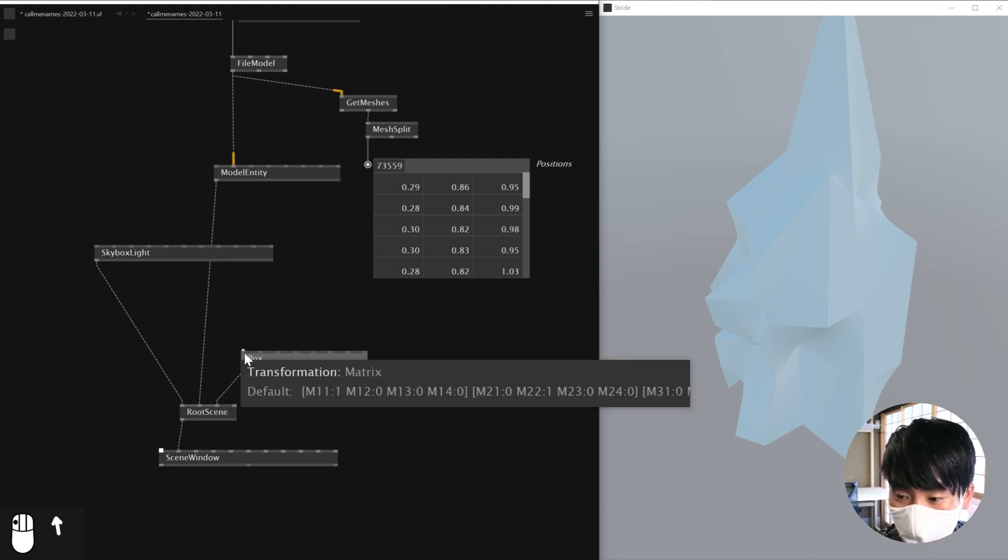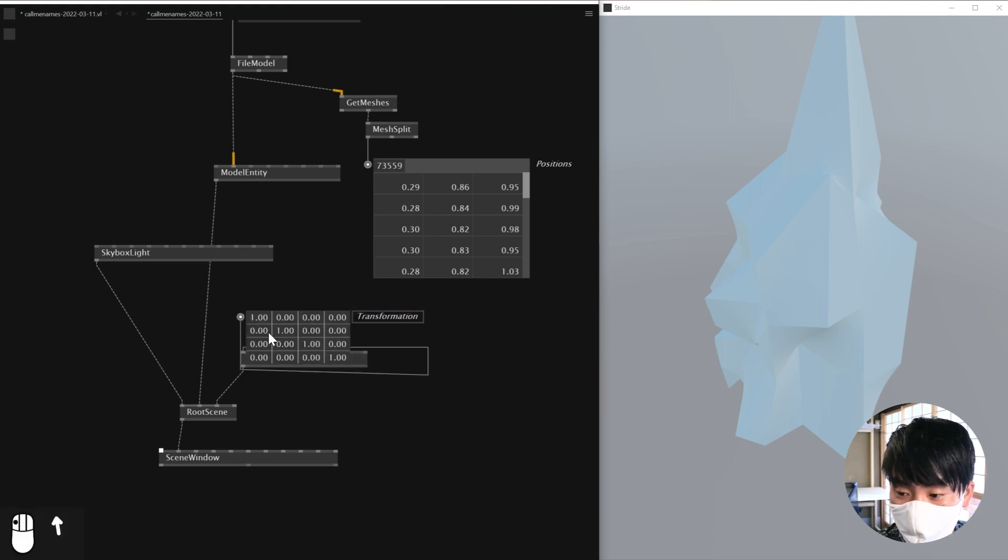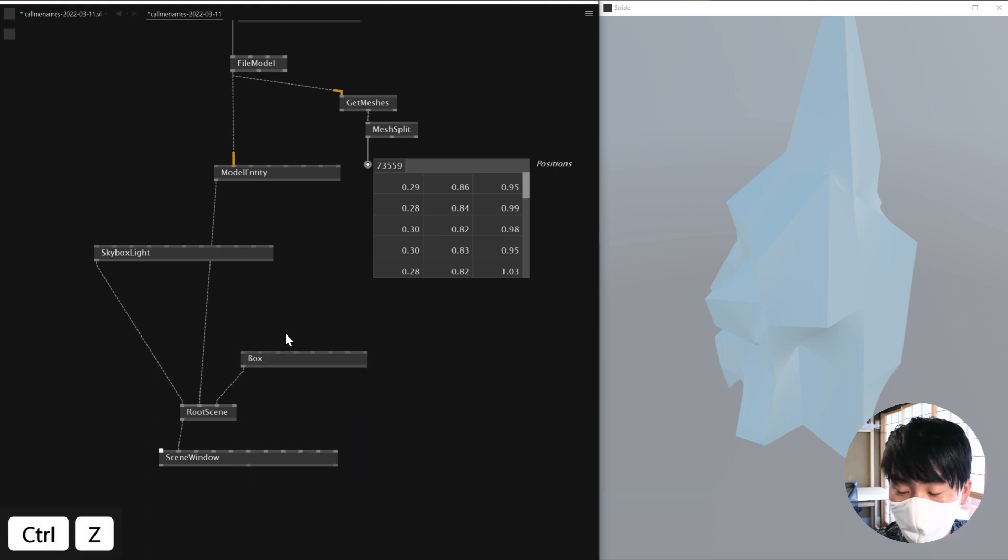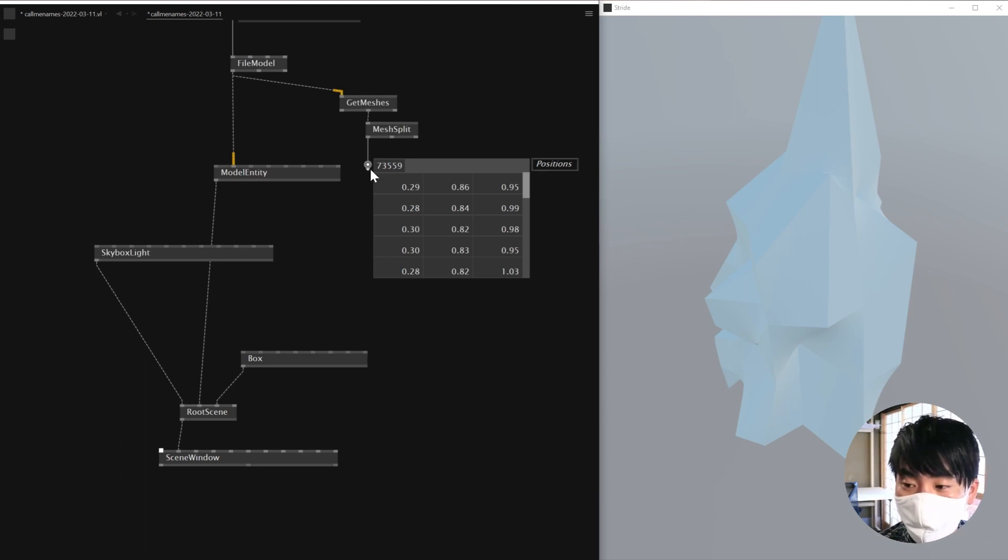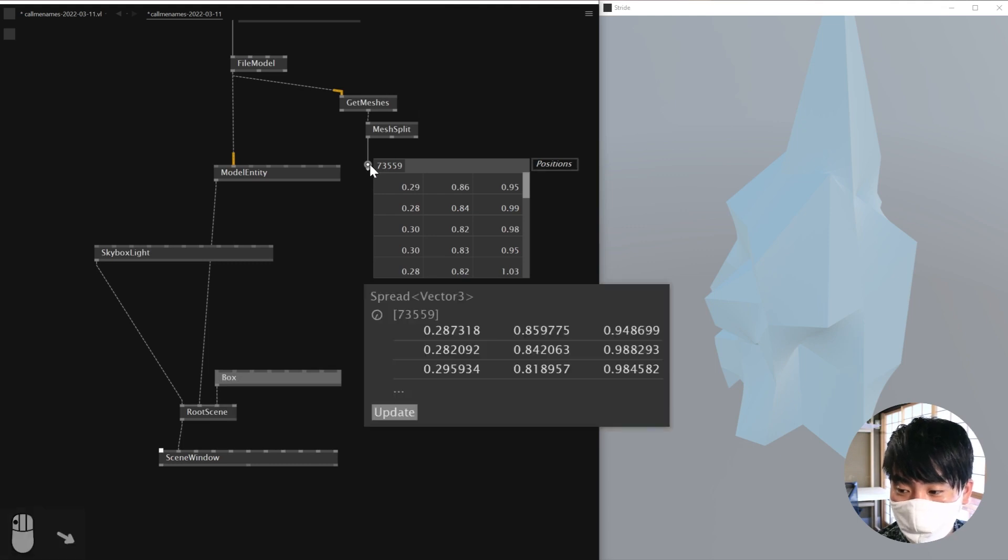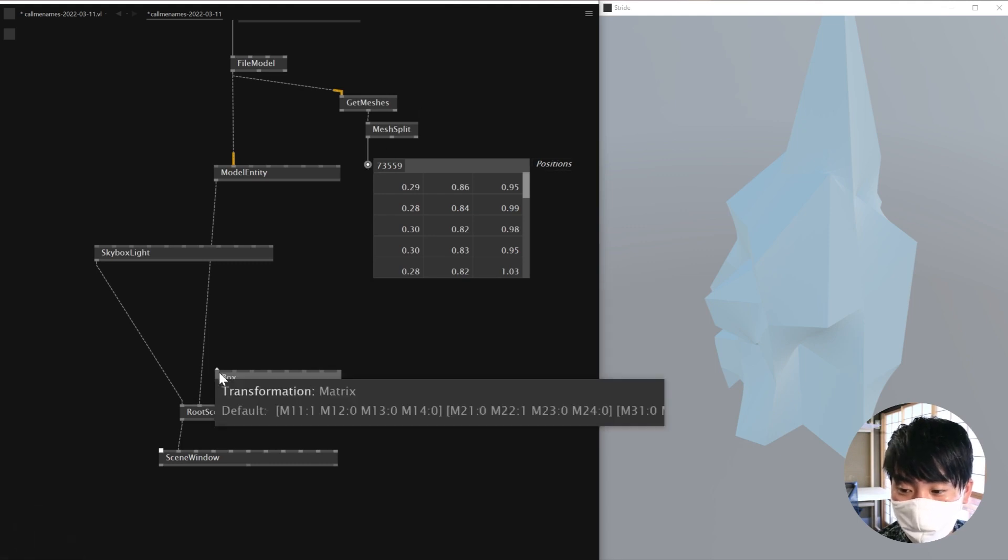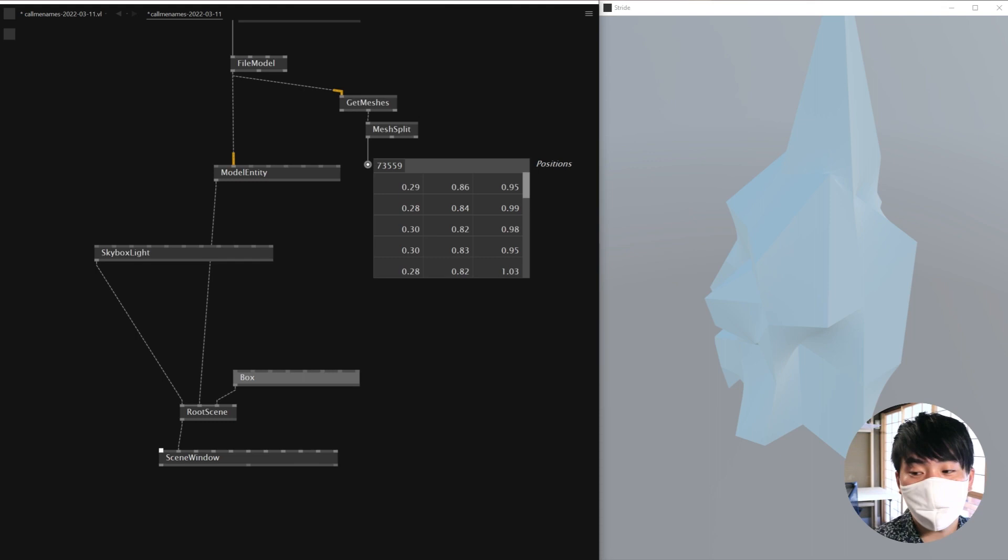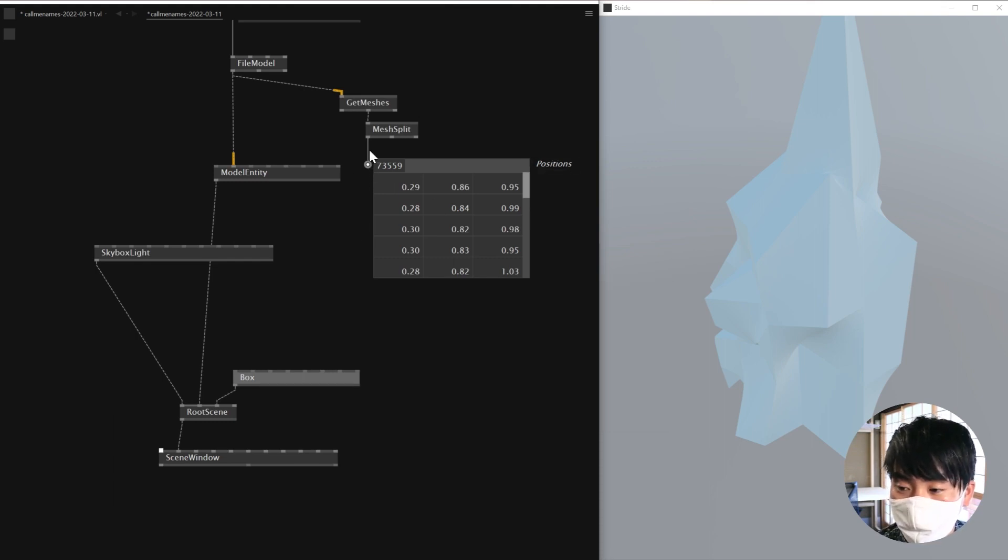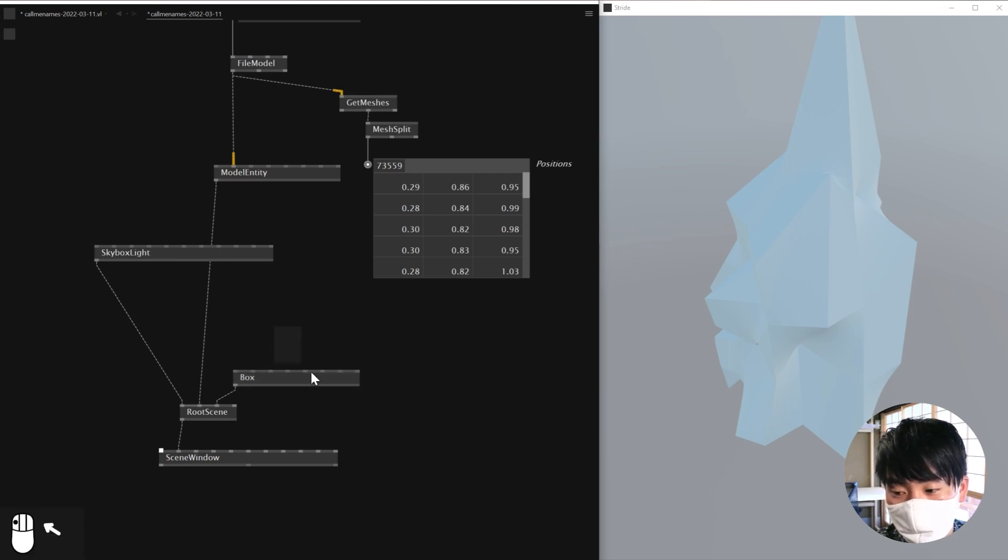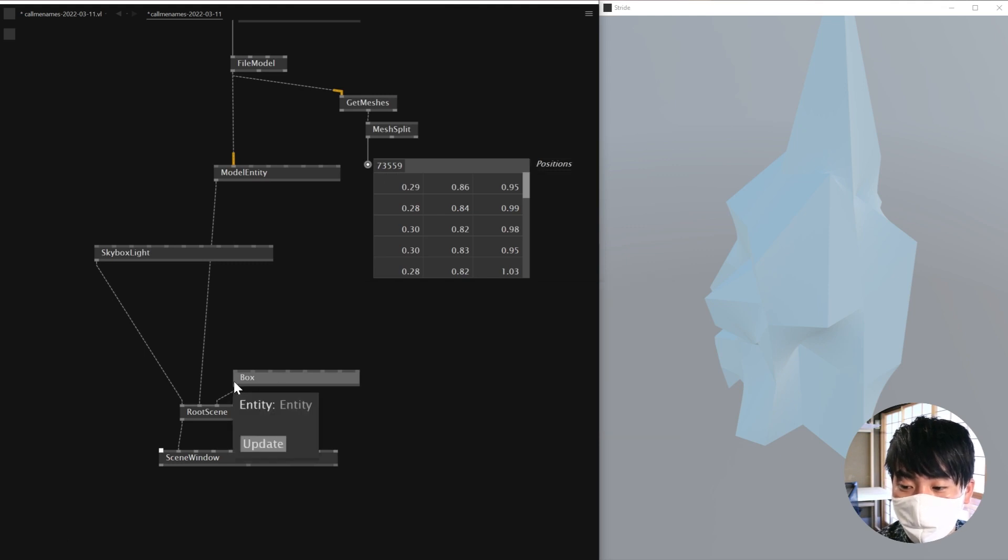And then, basically you can change transform of the box right here. But if I want to create 73,000 boxes, I would definitely not do it directly. I would not connect this to the transform. Instead of that, there is a way that you can convert all these values as a GPU buffer and indices and feed that into a box so that it doesn't use CPU to replicate this amount of boxes. But instead of that, it will use GPU for that.